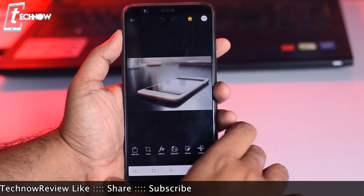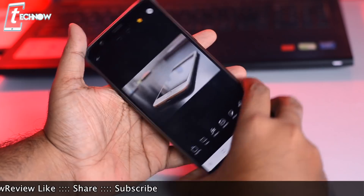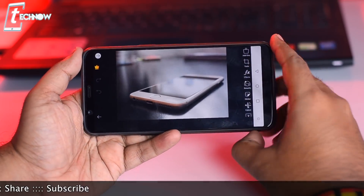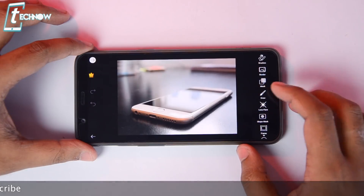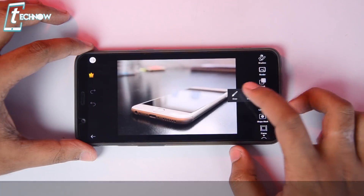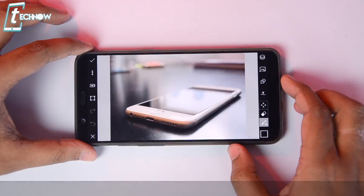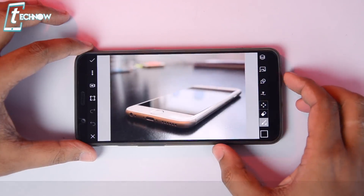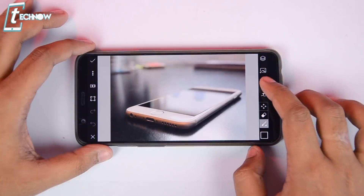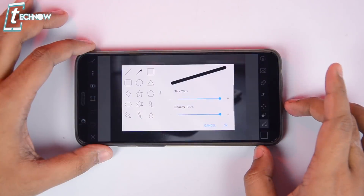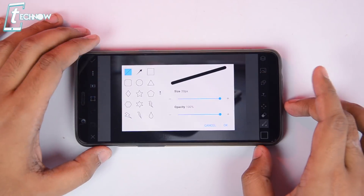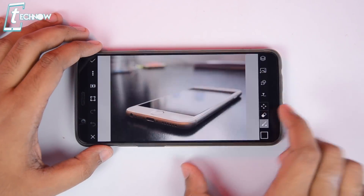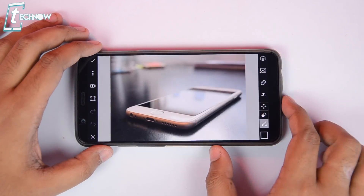Now rotate your phone in landscape mode as it will ease up the editing process. From the right, select draw and tap on draw again. It will open up the drawing menu. From here tap on this button which looks like some geometric objects, and select line from here.